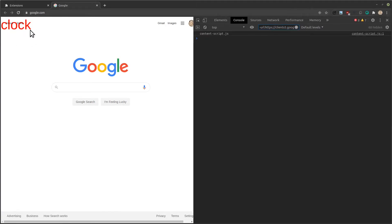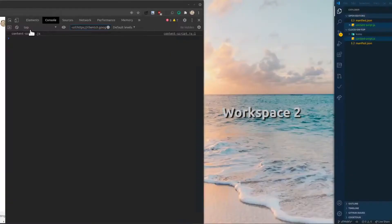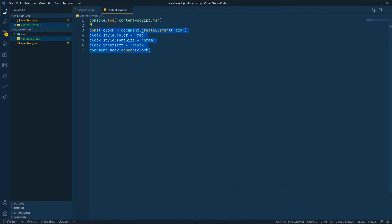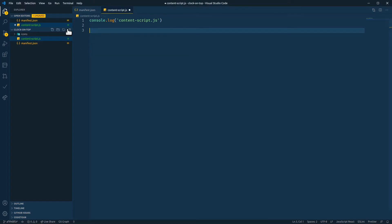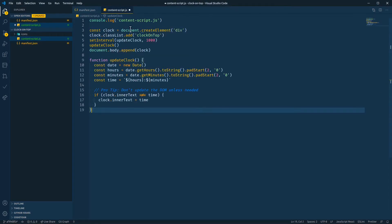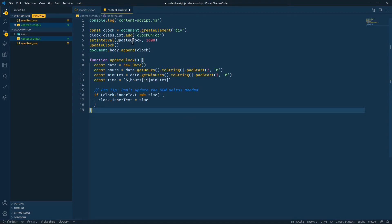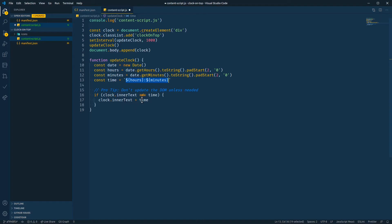So let's go back to VS Code and actually make it a clock. I'm just going to copy paste some code in and explain to you what it's going to do. So we've got our clock element here. We've added a class to it, which we'll use in a little bit later. And then we've set up an interval that runs this updateClock function. UpdateClock just creates a hours and minutes string and then updates the inner text property of the clock element here. A quick tip.